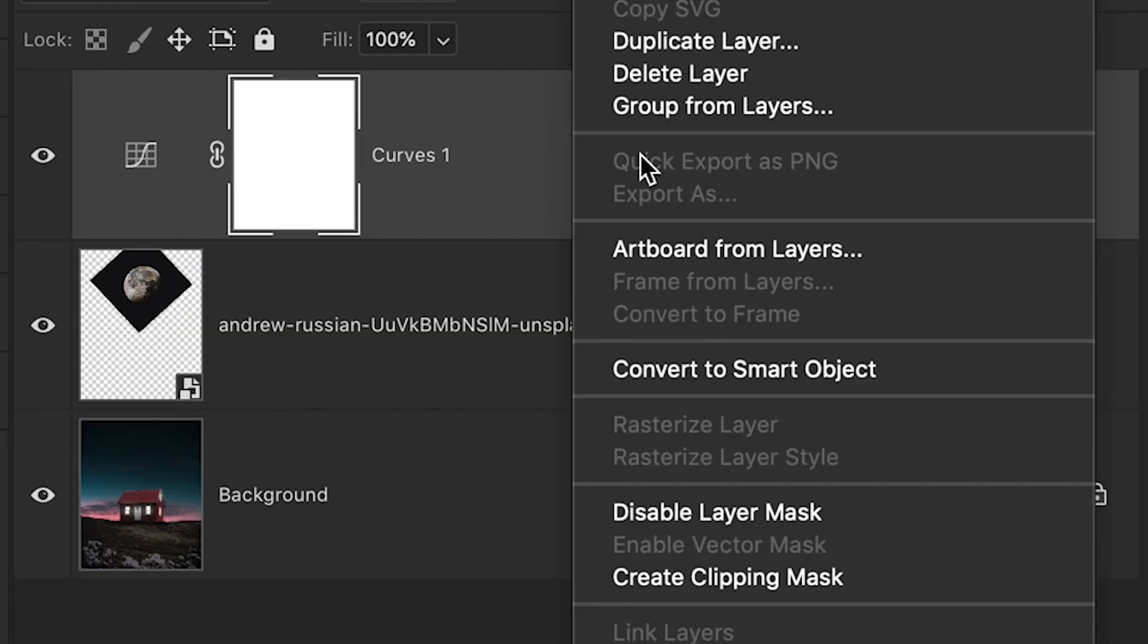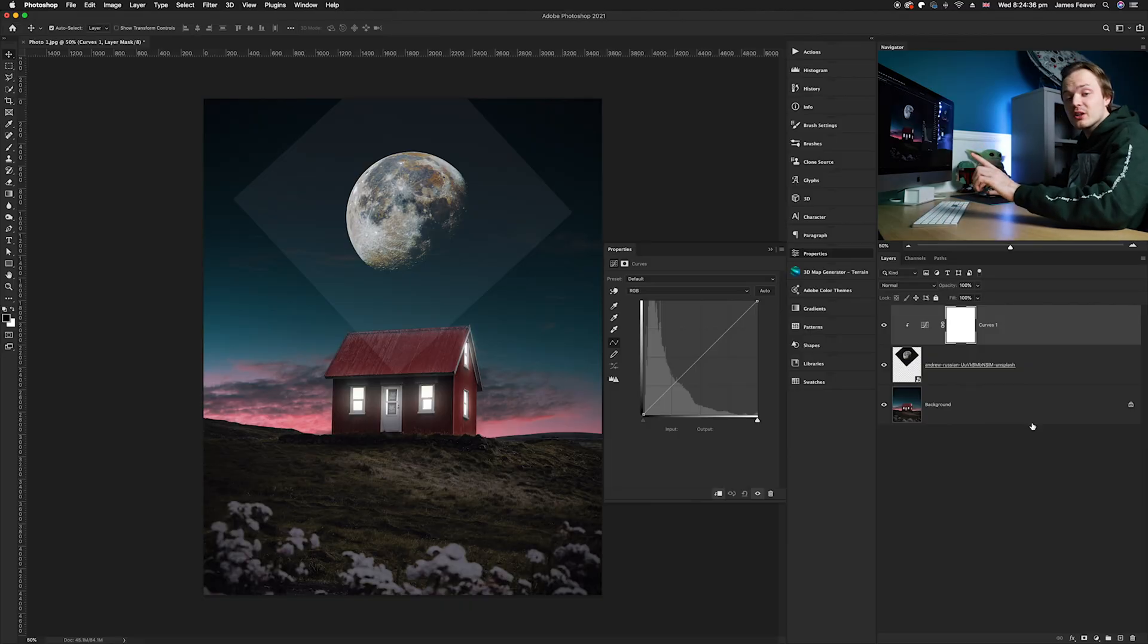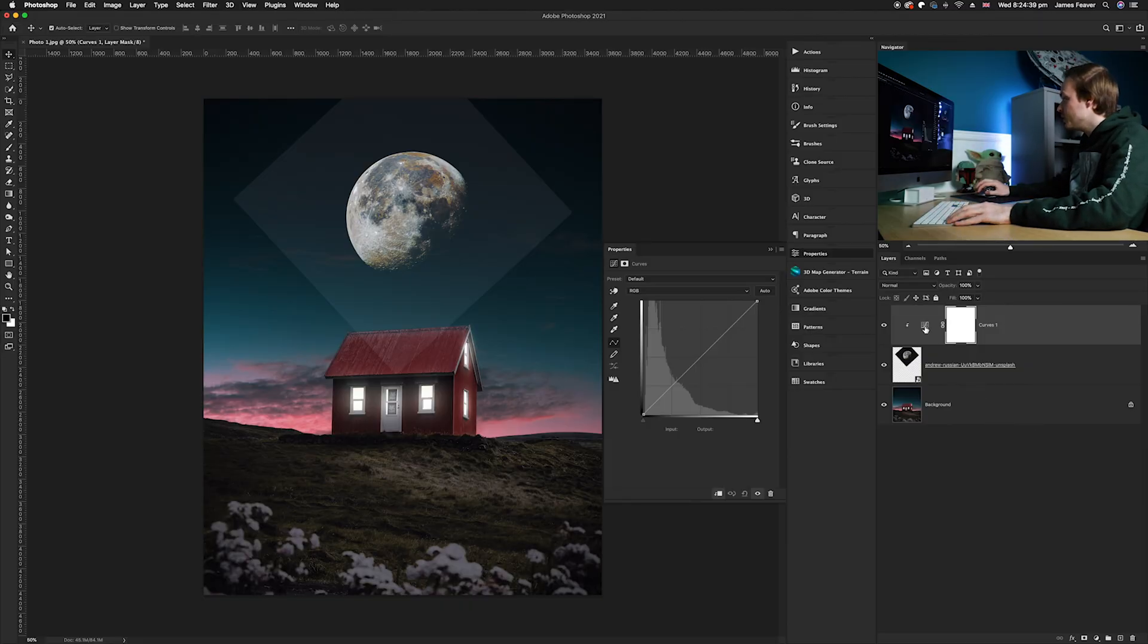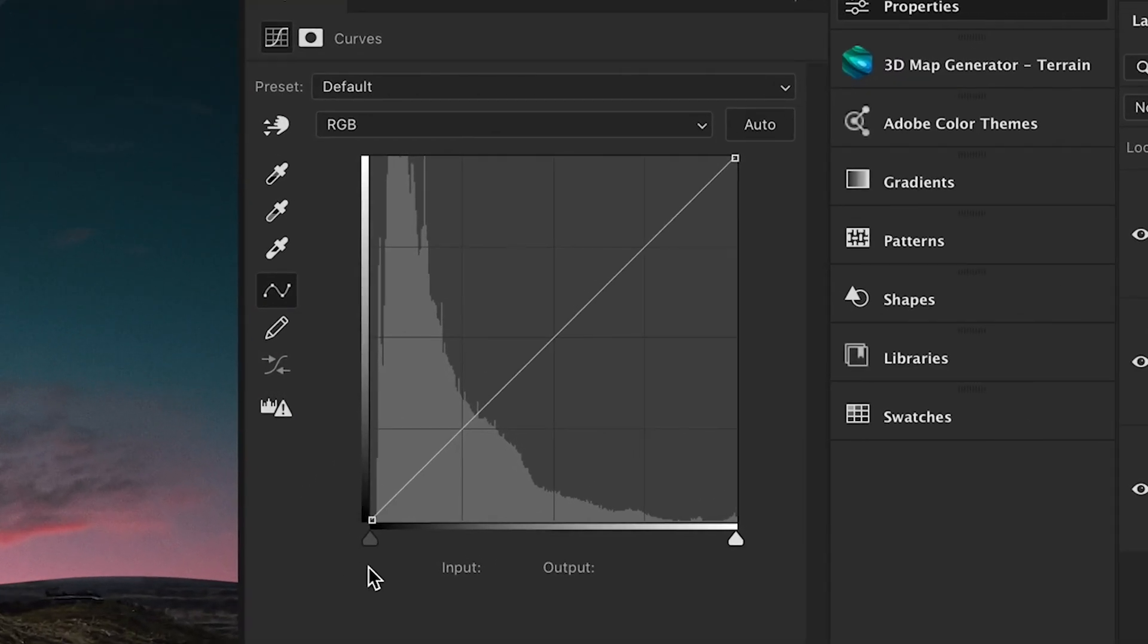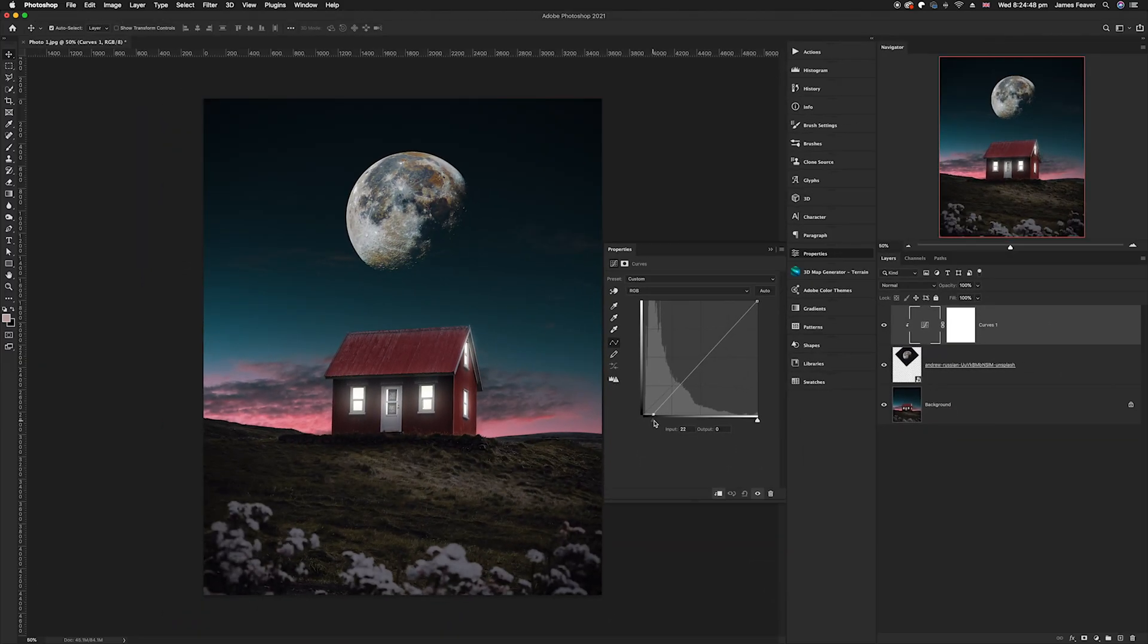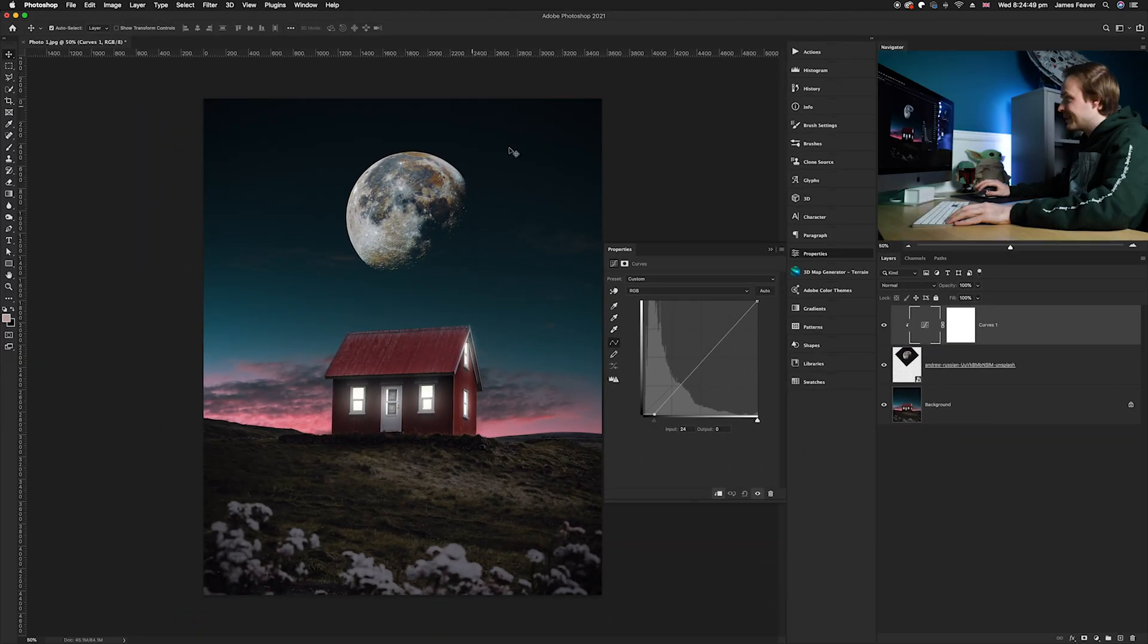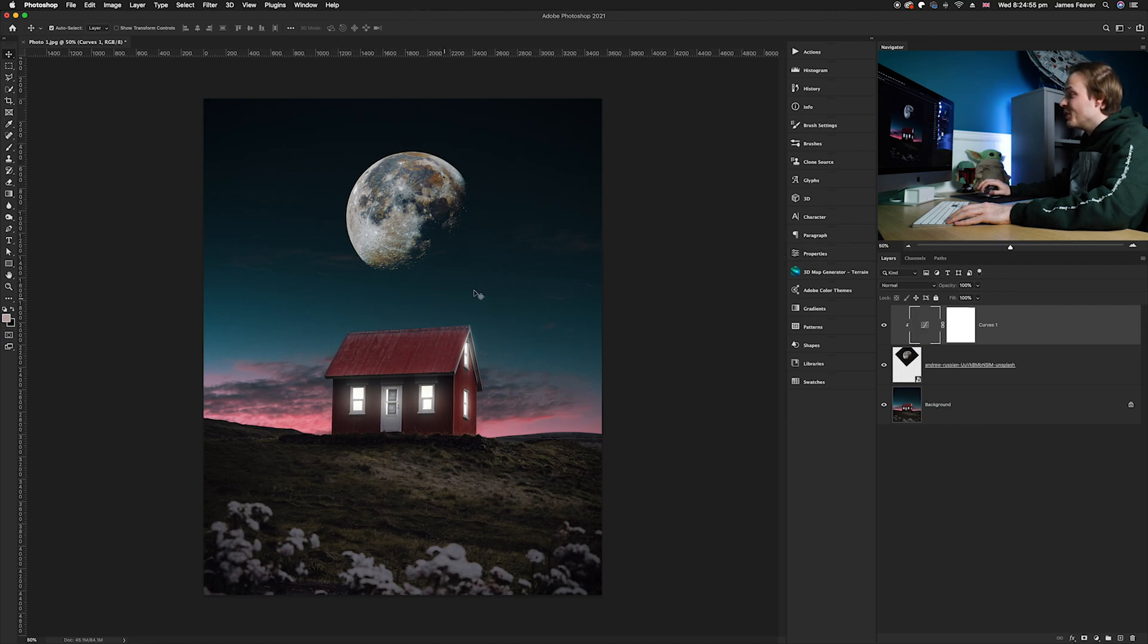Once you've done that, go to the left-hand side of your curves layer and drag it over to the right. As you can see now, that particular haloing and hazing has disappeared and it's left the moon as you can see here.